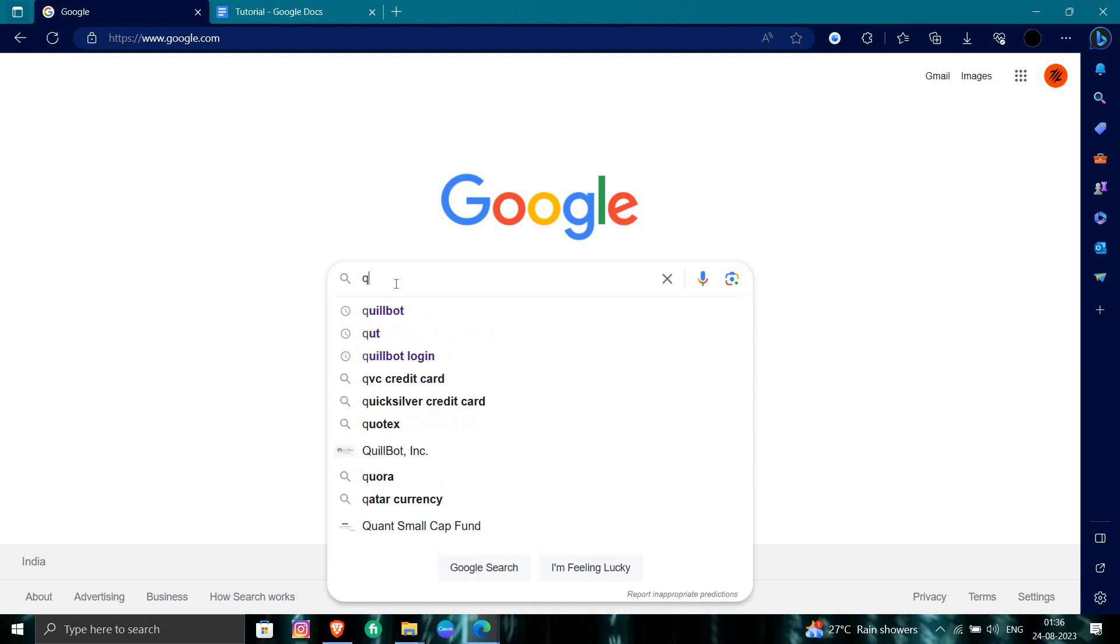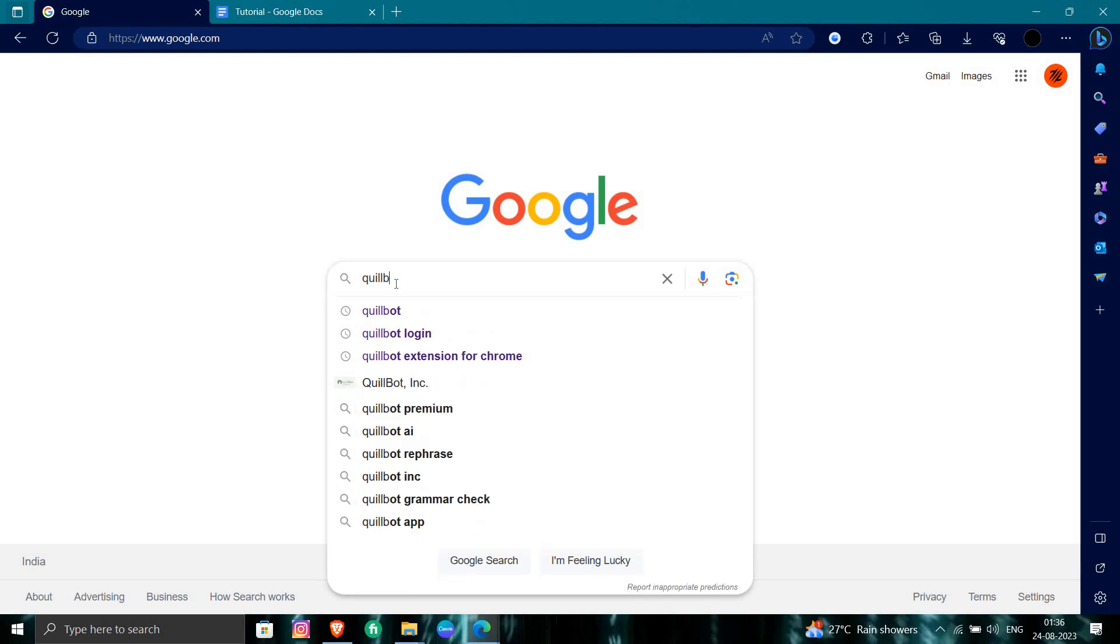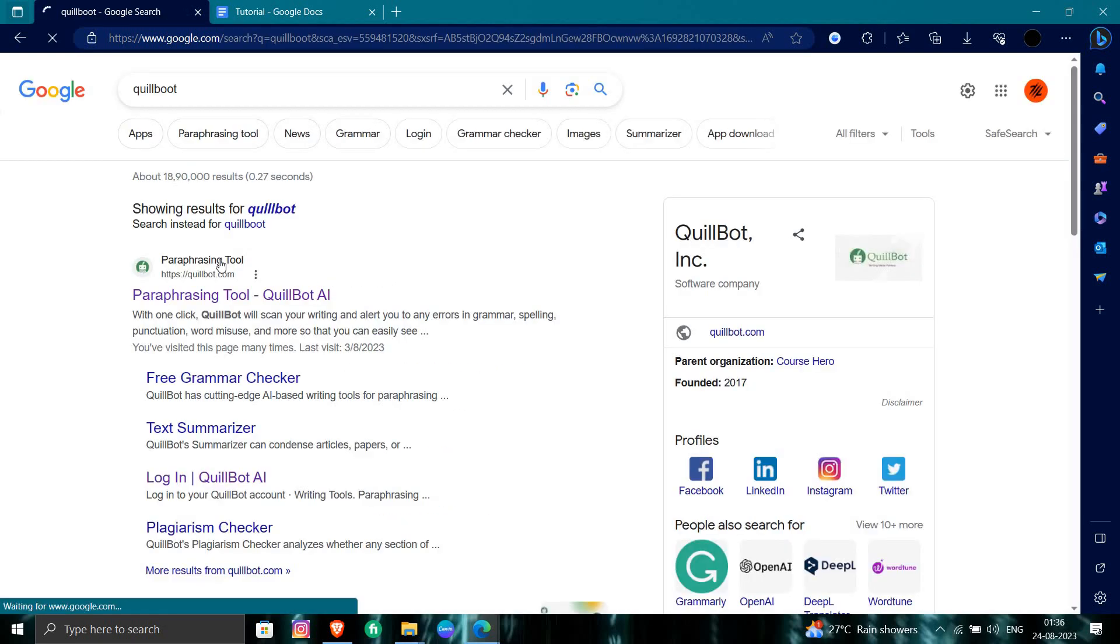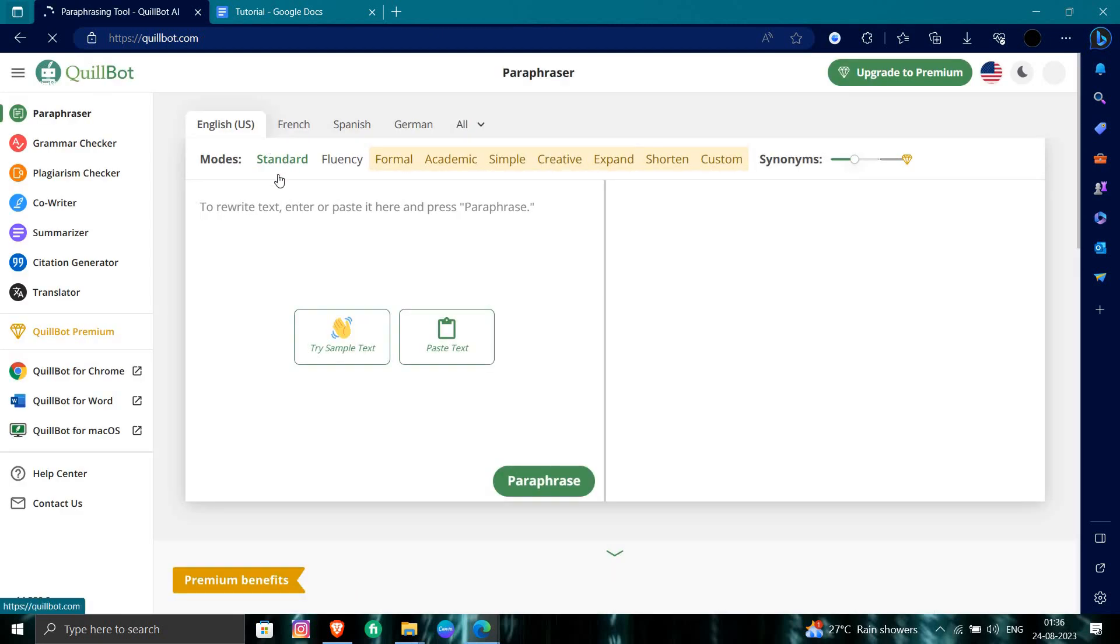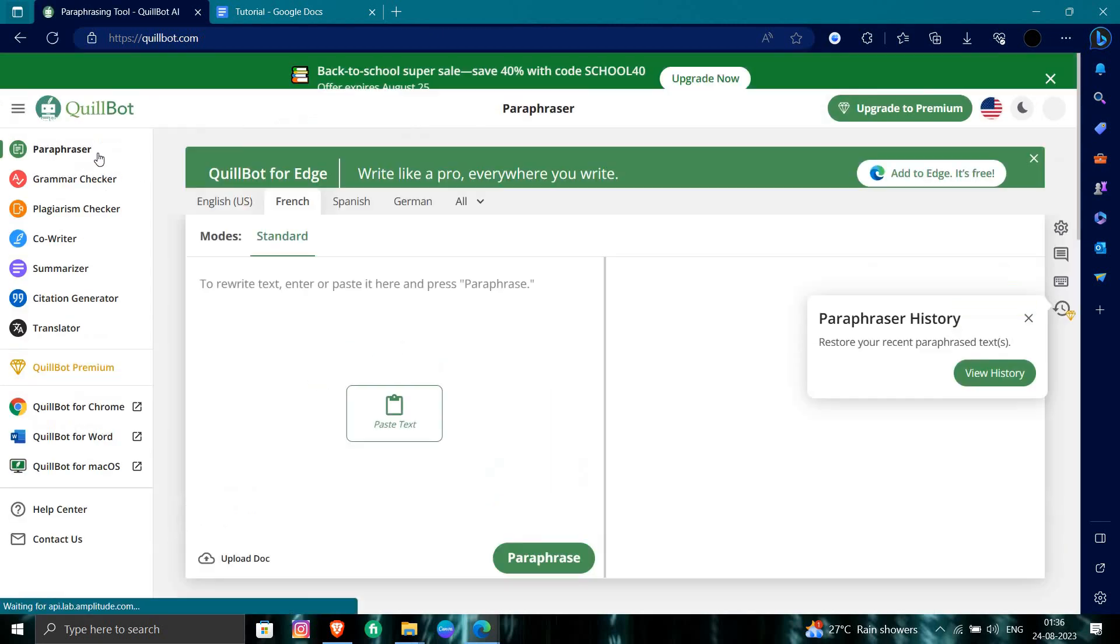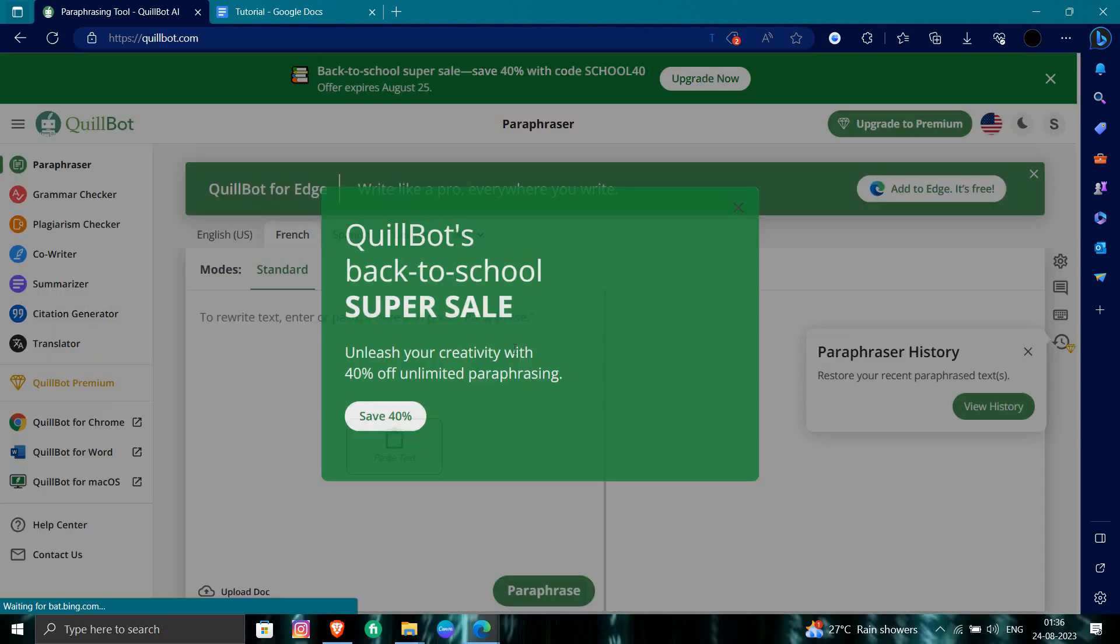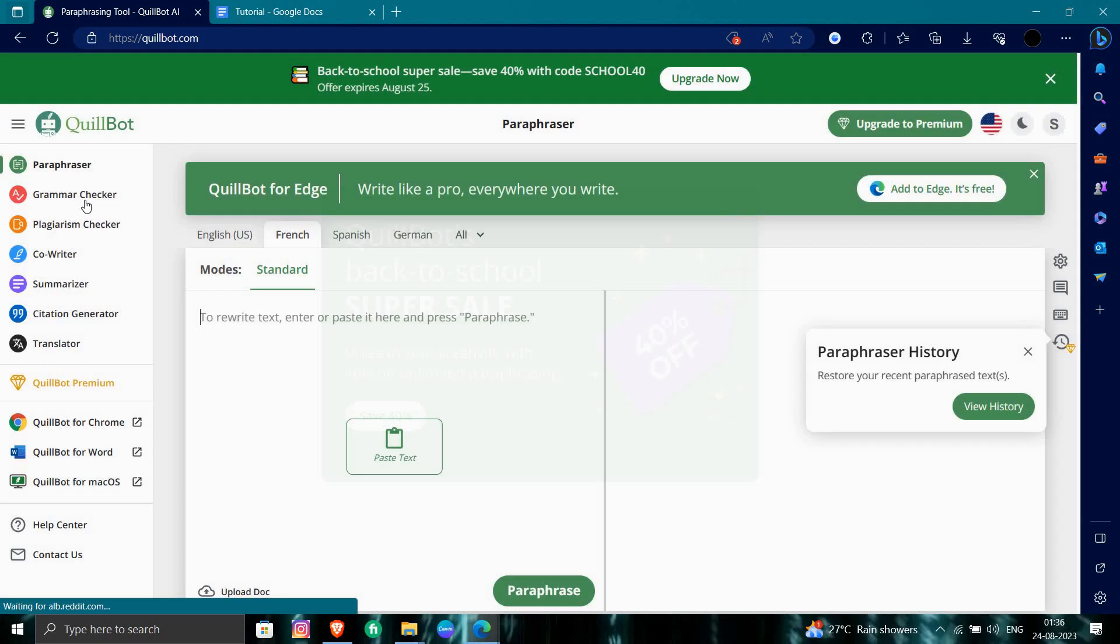search for QuillBot. Here, we'll go to QuillBot.com. From here, you can write. To freeze